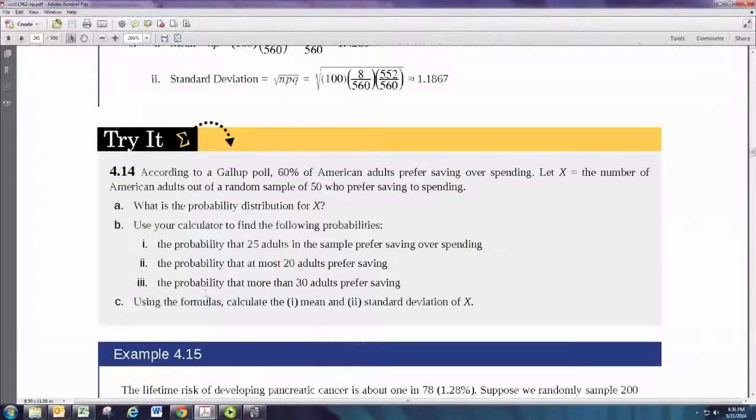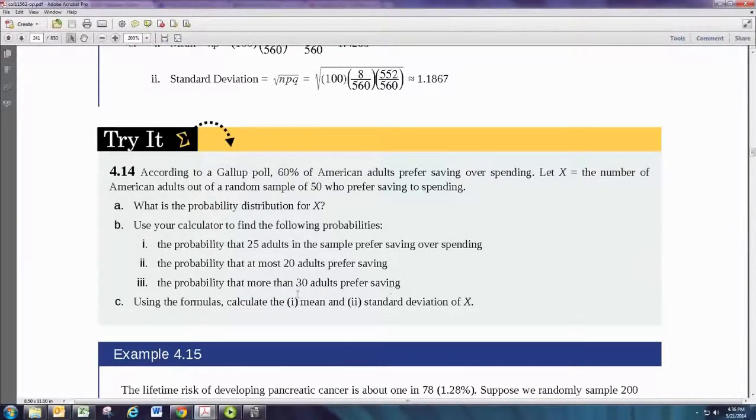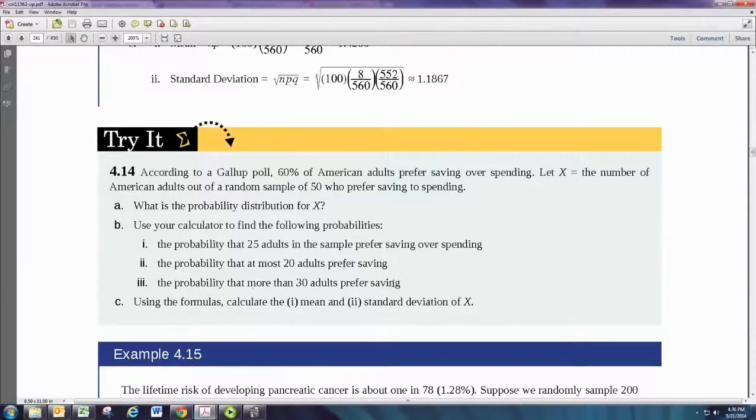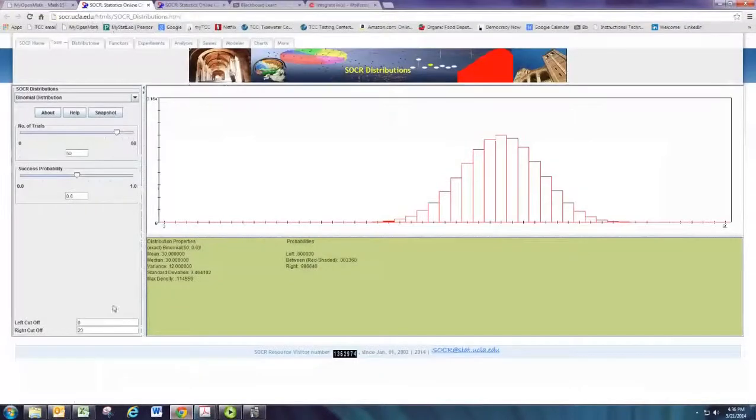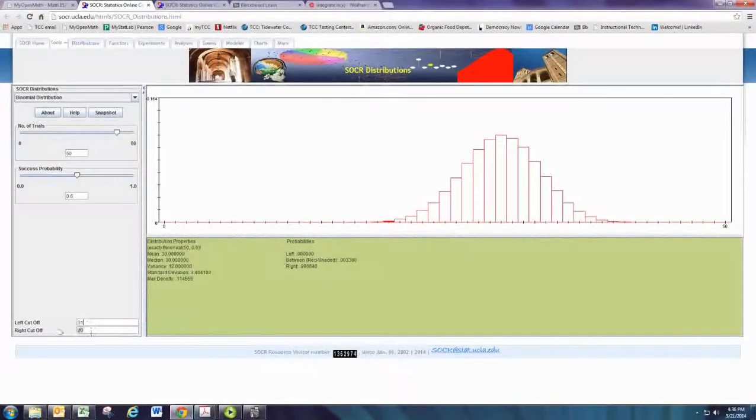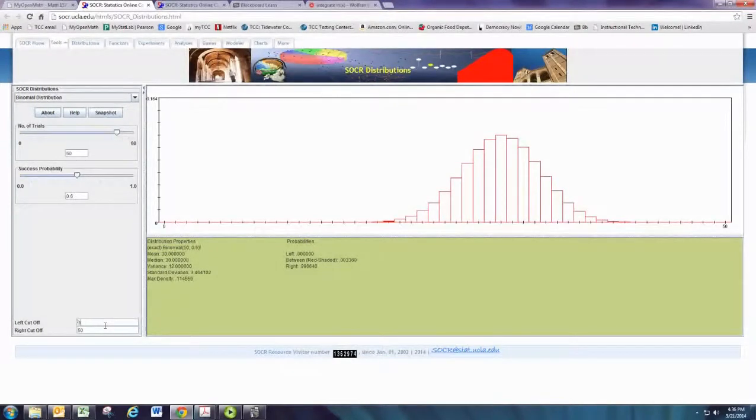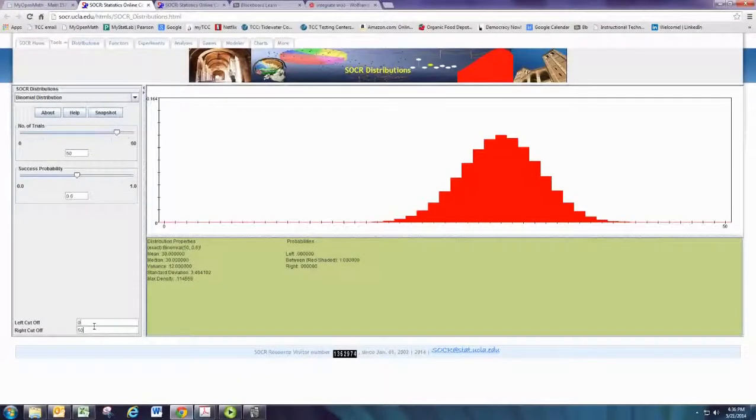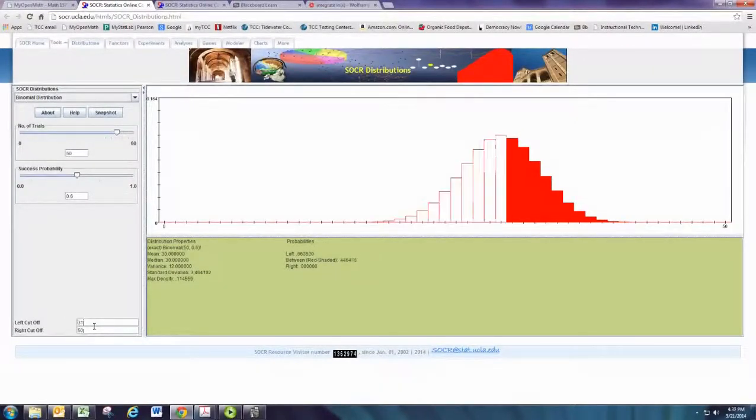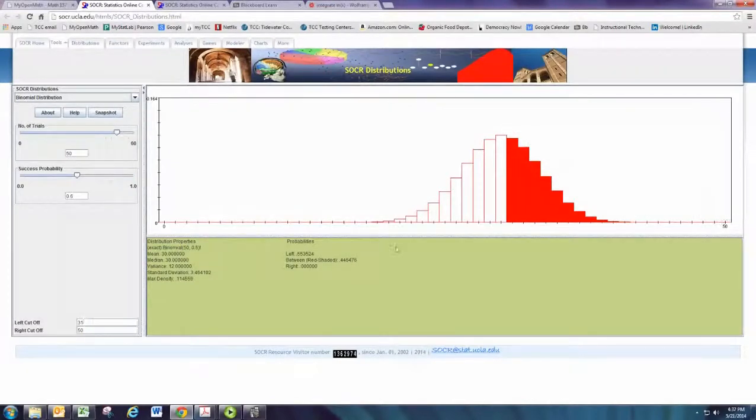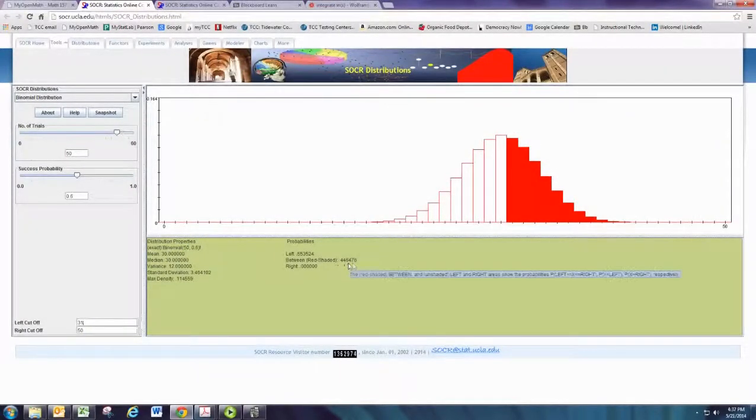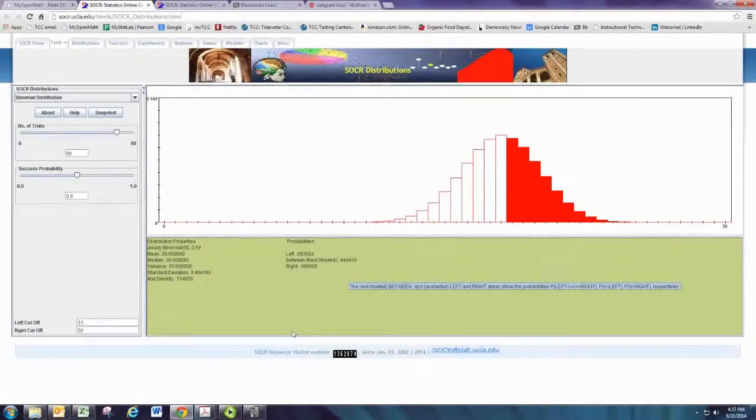In the next part, we want the probability that more than 30 adults prefer saving. So here we want to go higher than 30, and we don't want to include 30, right? More than 30 would be 31 and up. So we can have the left cutoff be 31, and then the right cutoff go all the way to 50. There we go. So this goes from 31 all the way to 50. And you can see the area is 0.446476.